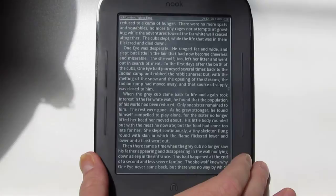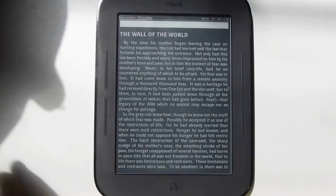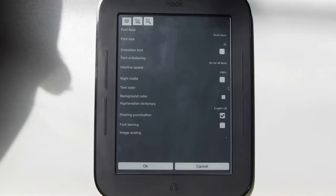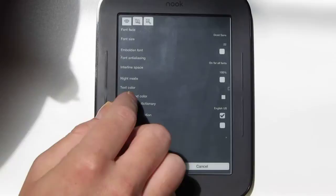Night mode works better with full page refresh on, because you can get some areas that don't fully refresh otherwise. So let's go back to regular. You've got different settings for text color, and there's hyphenation with a bunch of different hyphenation dictionaries as well.